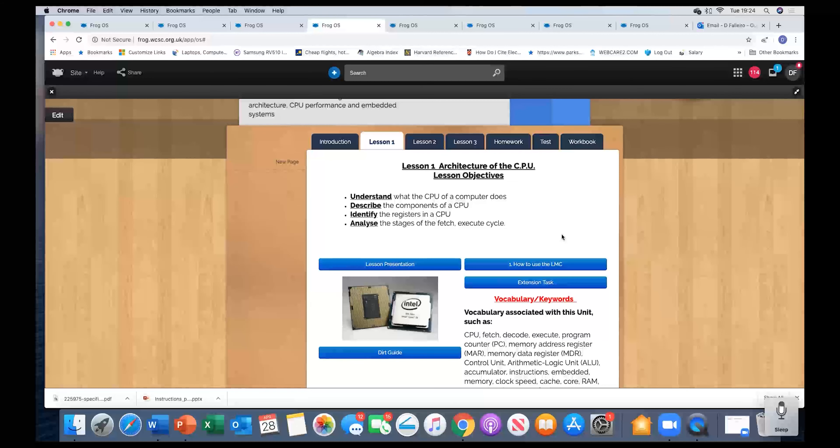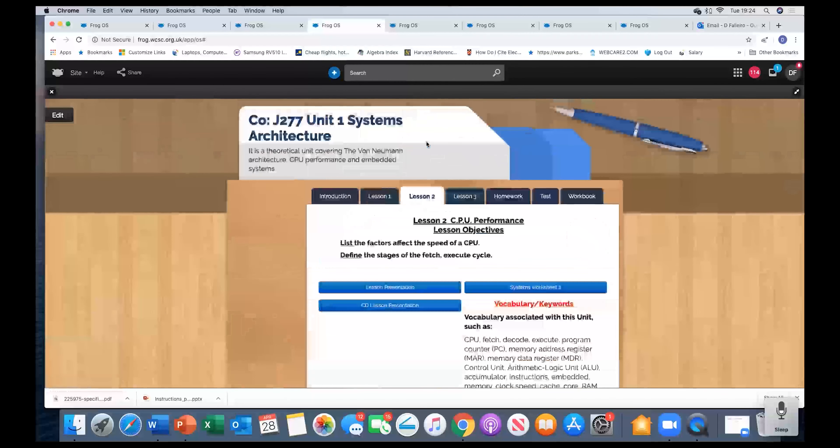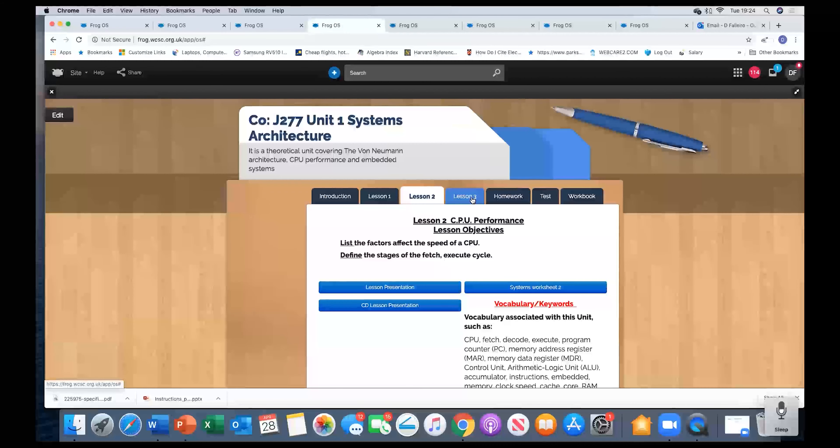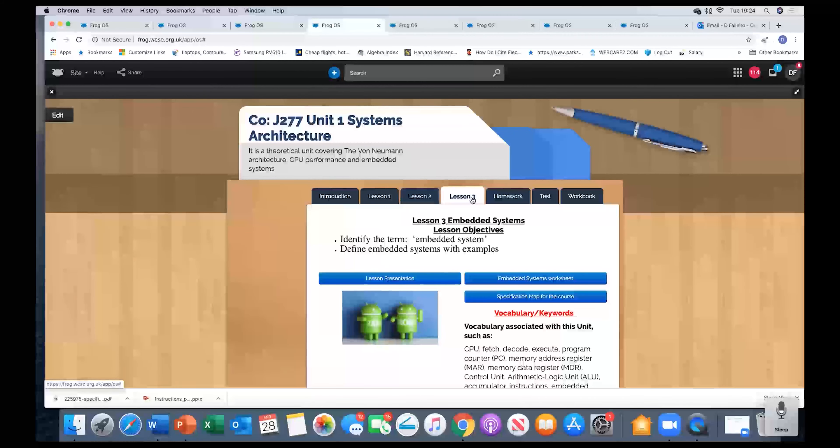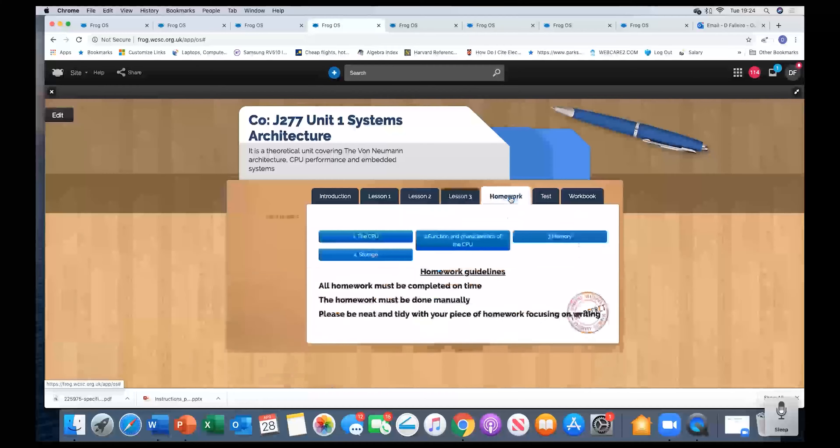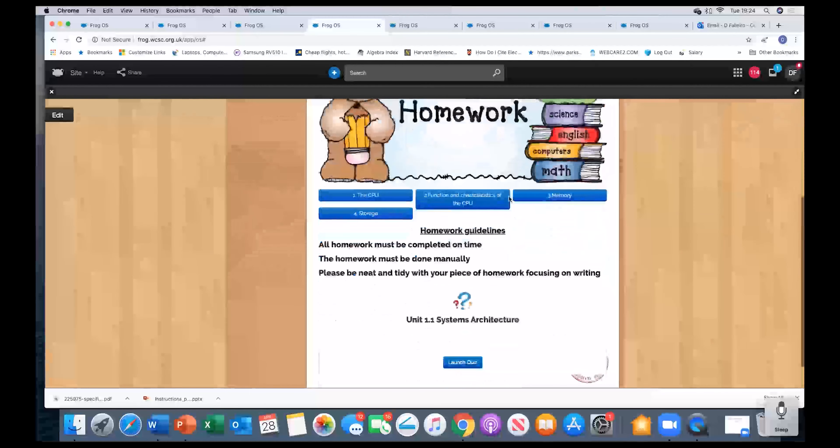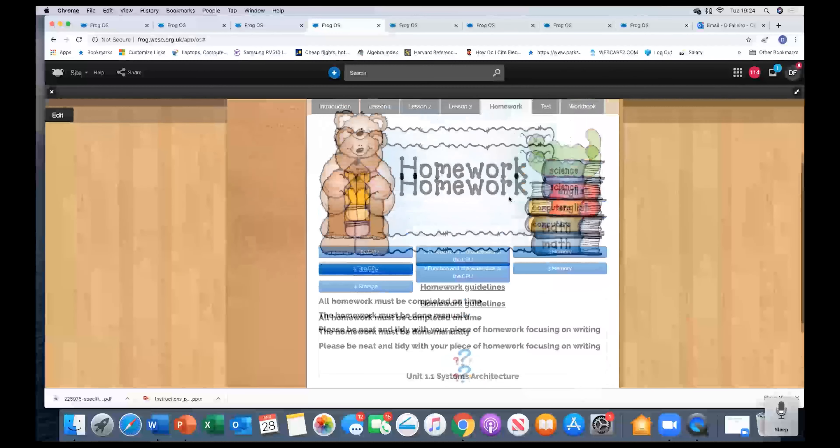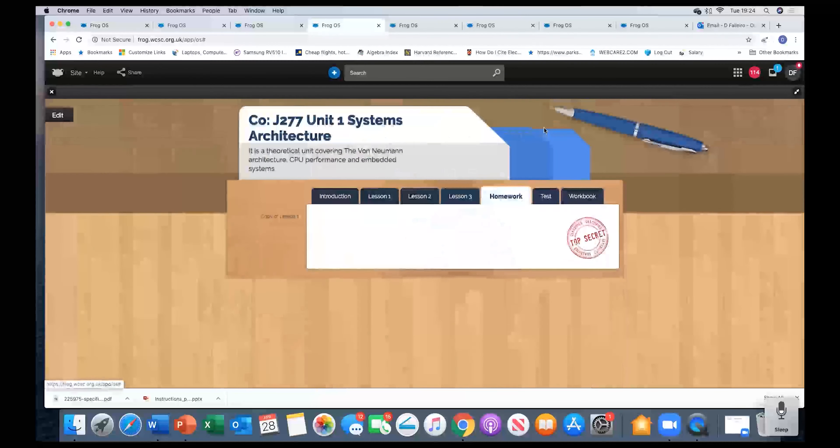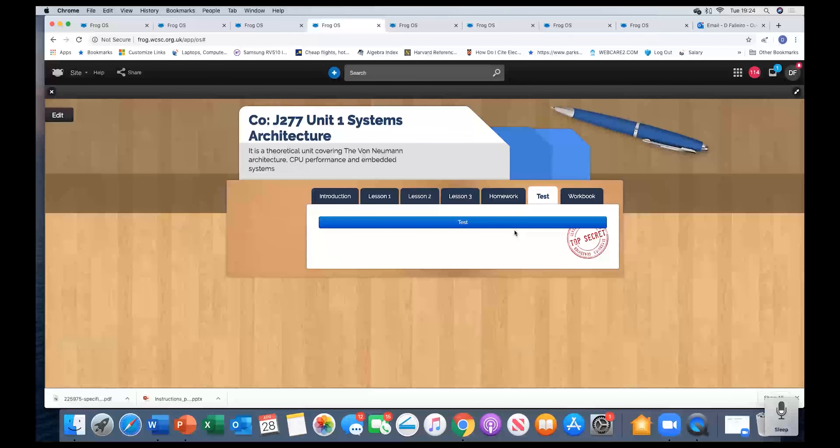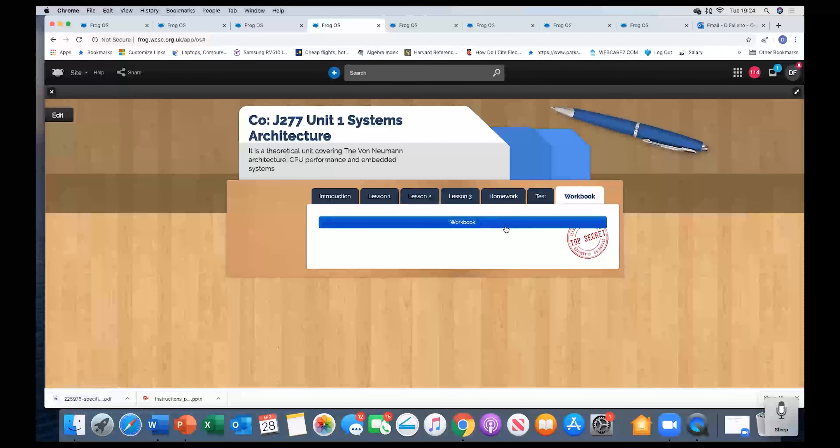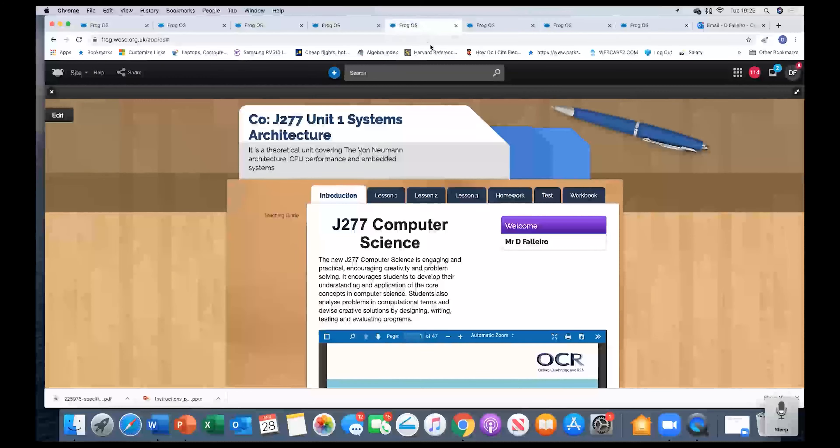Some of it is done. Some of it I need to revamp and add some more learning objectives for lesson one, two, and three. Homeworks all organized on this tab over here. Here's a test that they can do, the end of unit test. And here's a workbook that they can use during the course of study.